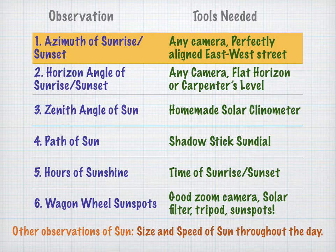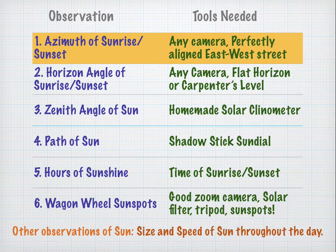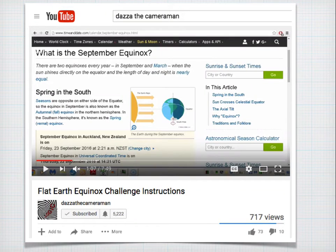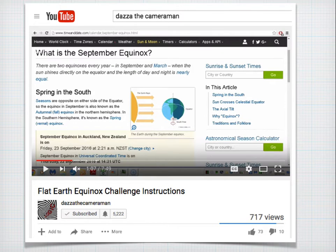You really just need any camera and a perfectly aligned east-west street, because we're going to be recording the direction, or the azimuth, of sunrise and sunset — for example, due east or due west. I have to give credit to Dazza the cameraman. His video, Flat Earth Equinox Challenge Instructions, is very specific about using Google Maps and finding an east-west street, so I use his idea in this video. But his video is a lot more rigorous and detailed than mine, so please check it out.